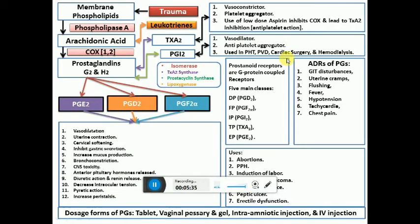Prostaglandins usually act on their own G protein-coupled receptors. There are five main classes of prostaglandin receptors: D, F, I, T, and E. The prostaglandins are important for induction of abortions — especially the PGE and F2-alpha varieties — as well as for postpartum hemorrhage to control bleeding via uterine contractions, and for induction of labor due to cervical softening and uterine contraction.